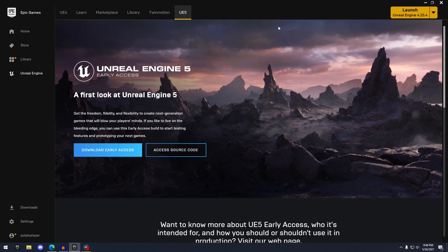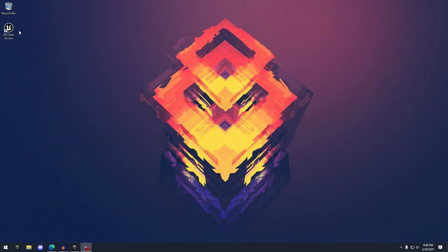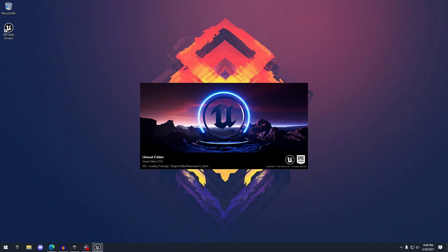The first thing you need to know is to get the early access version of Unreal Engine 5 — head over to the Epic Games launcher and click 'Download Early Access.' Once you have that, you'll get your little shortcut on your desktop.